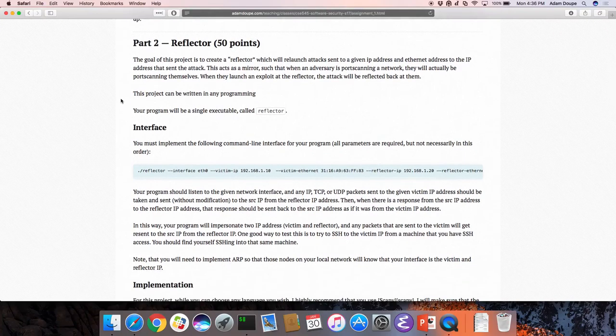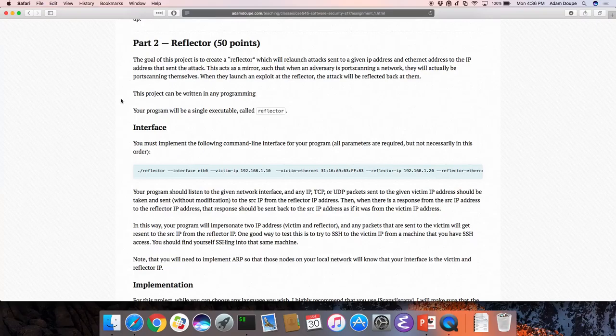Part two is very cool. You will build a reflector. The idea is you will build a program that impersonates two different IP addresses with different MAC addresses on your local subnet. Any packet that is sent to the victim — there are two IP addresses: victim and reflector — your program will listen for those, take that packet and its content from some source IP address, and send it back to that source IP address from the reflector, see what they respond with, and then respond from the other side.